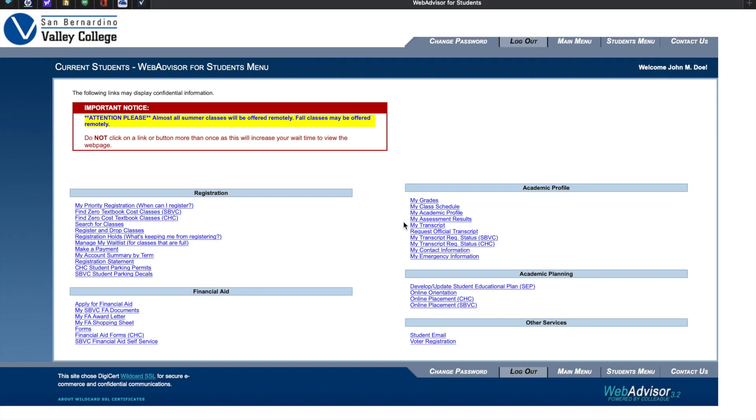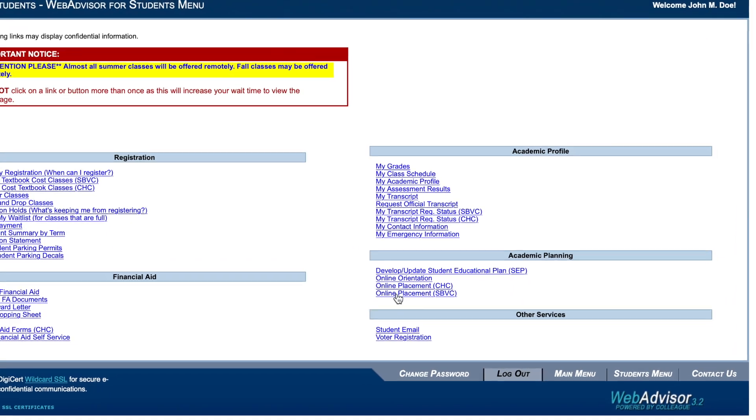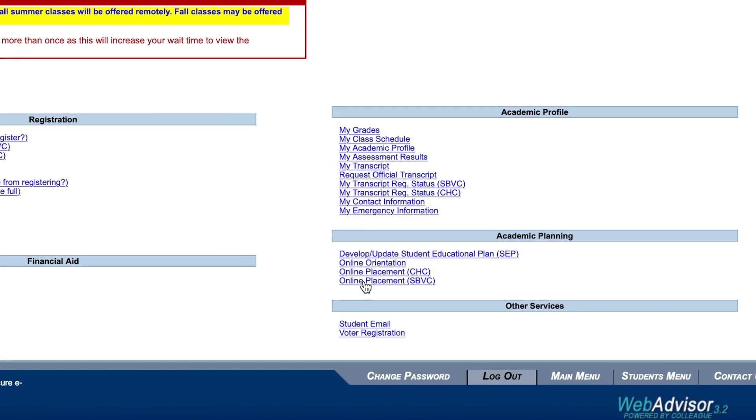You are now at the student menu. Located on the right-hand side of the screen, you'll see Online Placement. Make sure you select San Bernardino Valley College Online Placement.